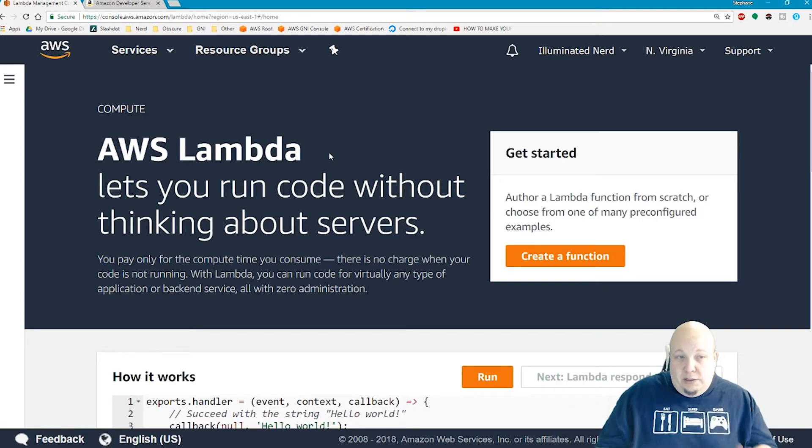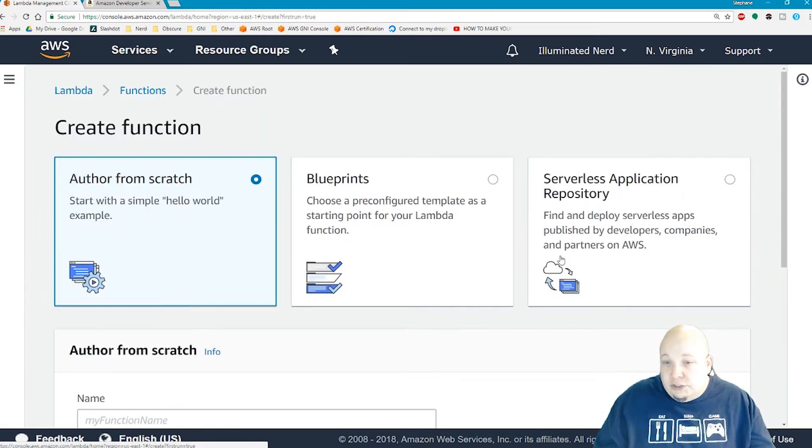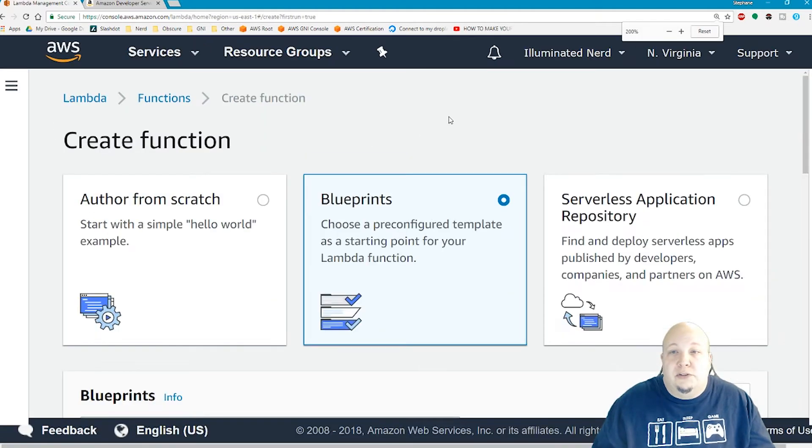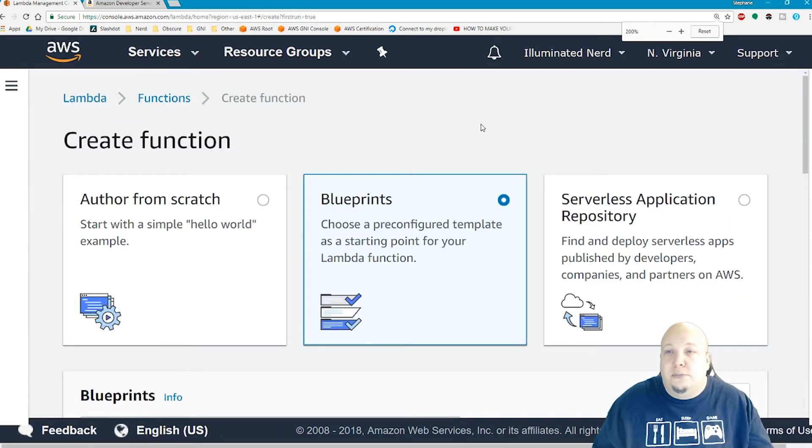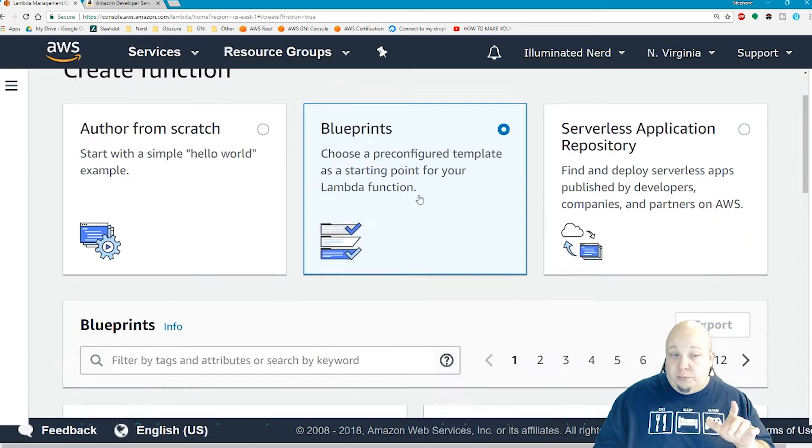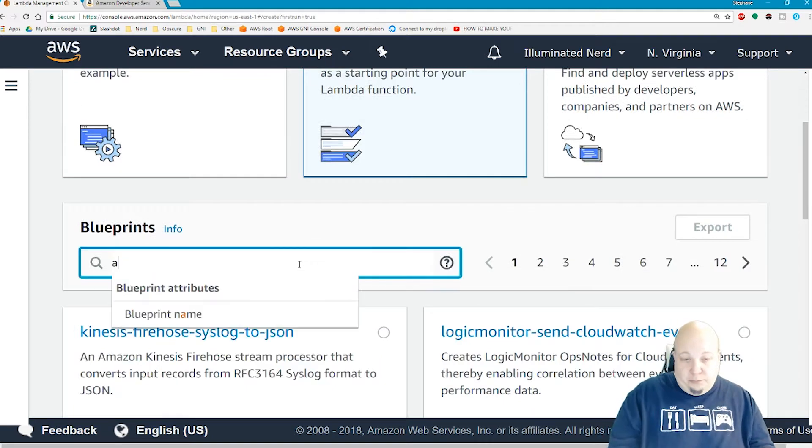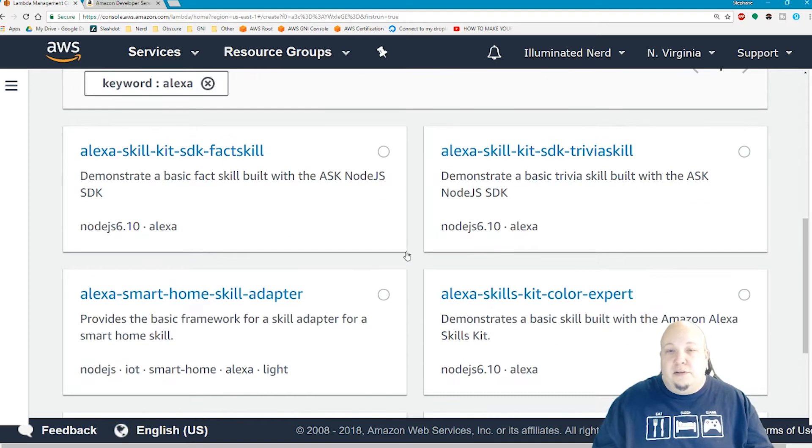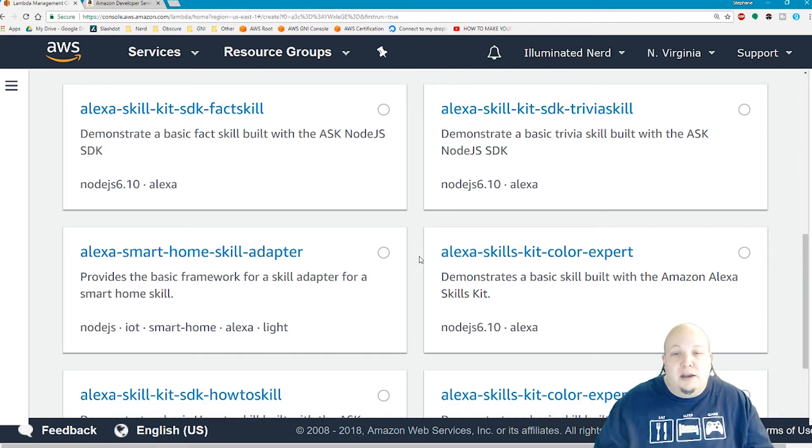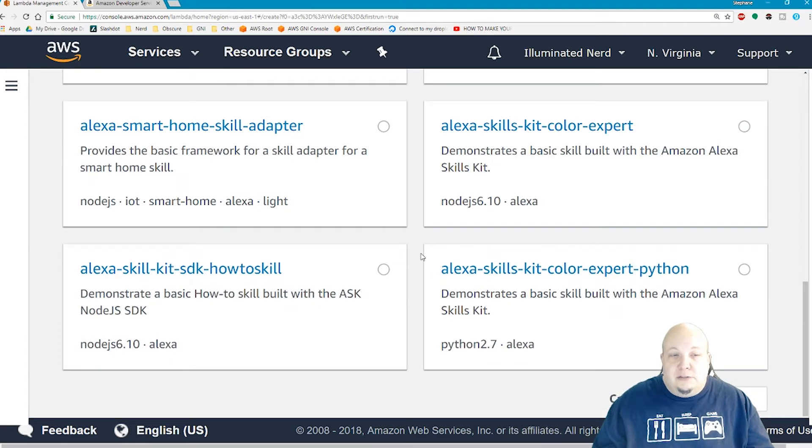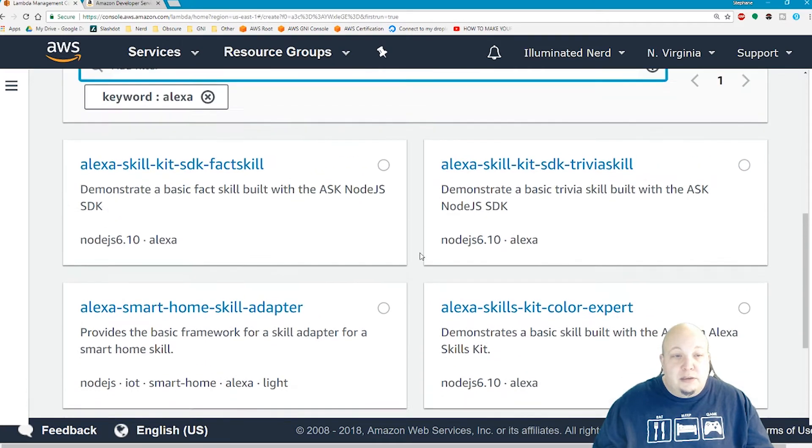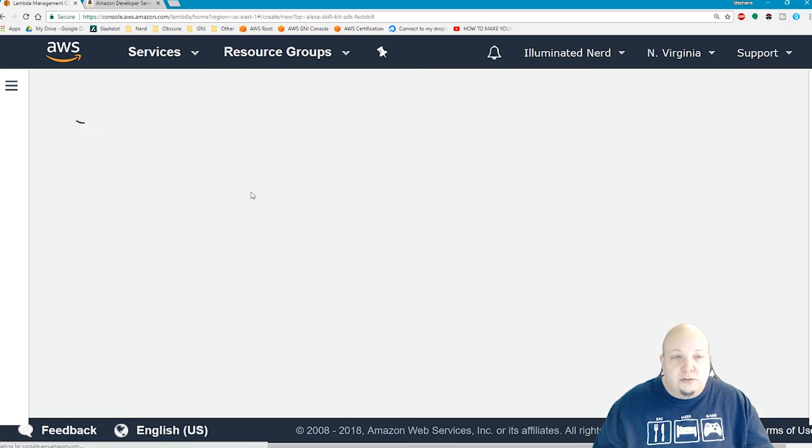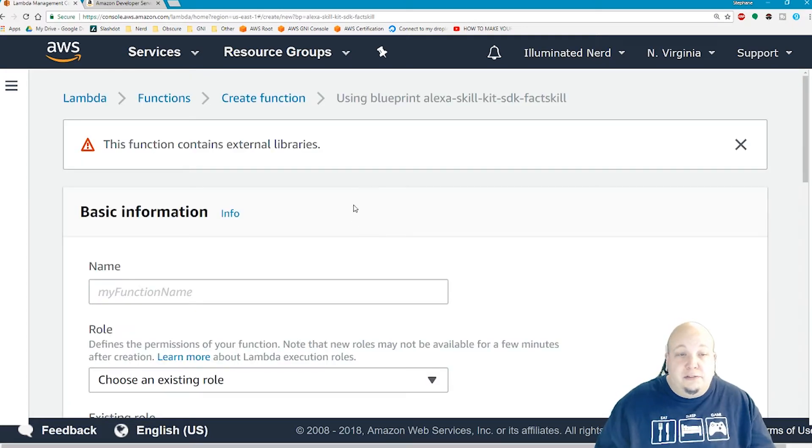In the Lambda section, you want to click on create a function and you want to use the blueprints. You want to pick blueprints and filter by the word Alexa. Then you can see that you've got some pre-made skills already. I'm just going to grab the fact skill and we'll edit it so that it's a very simple skill instead.